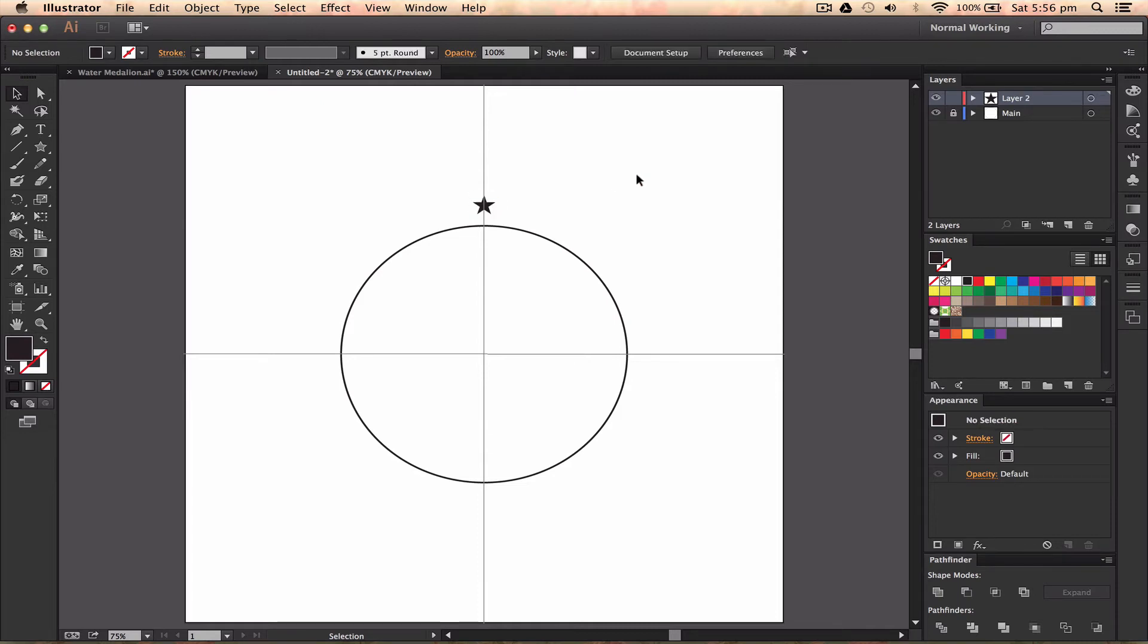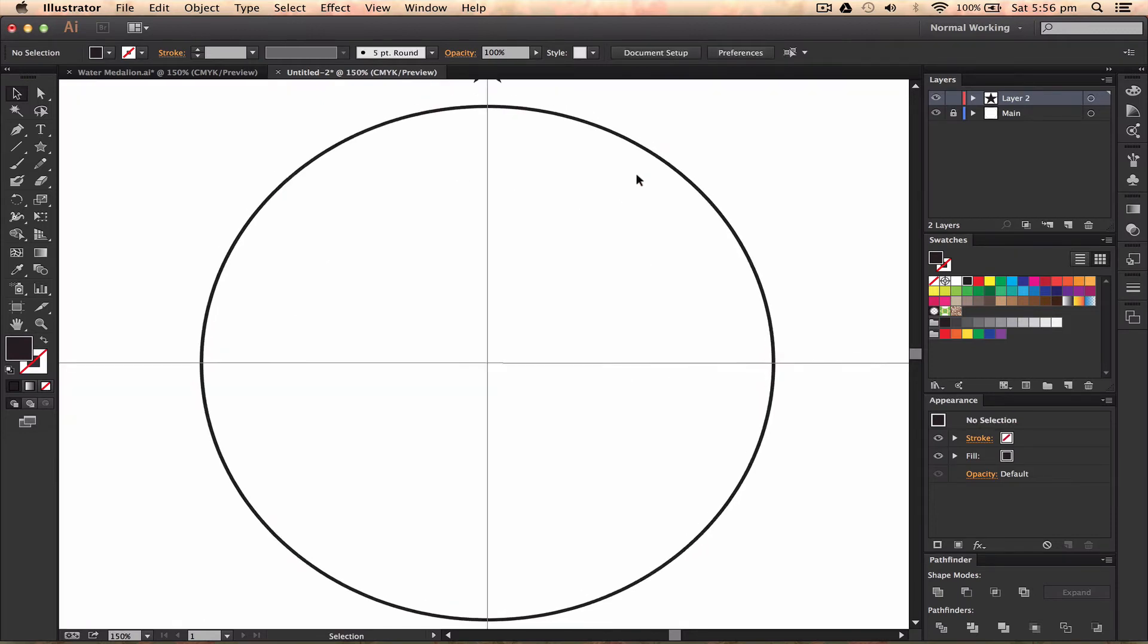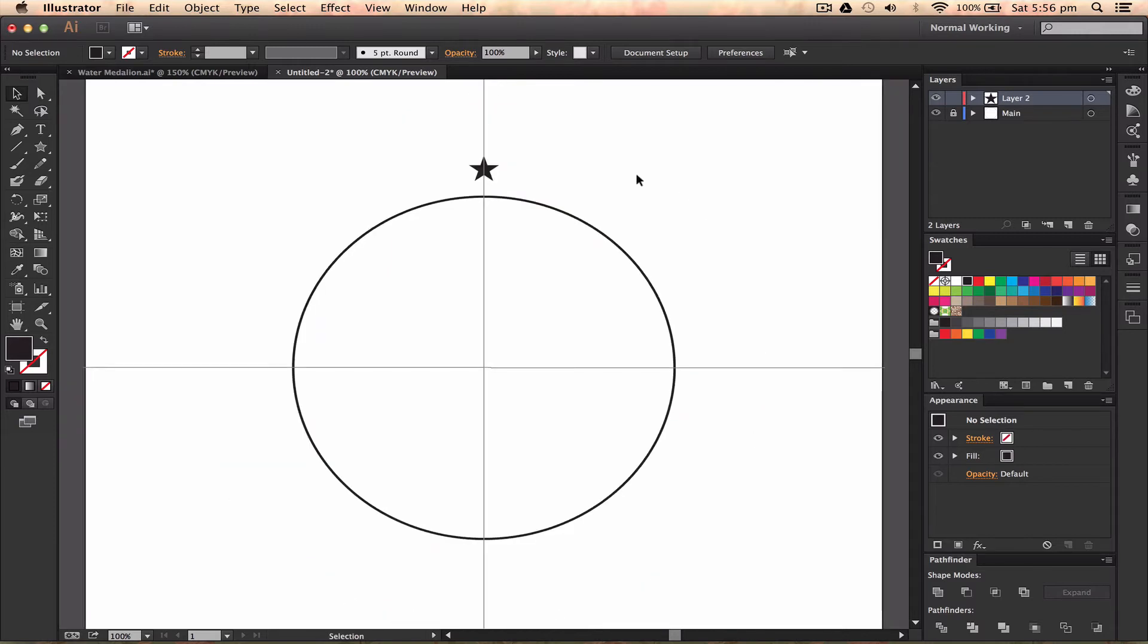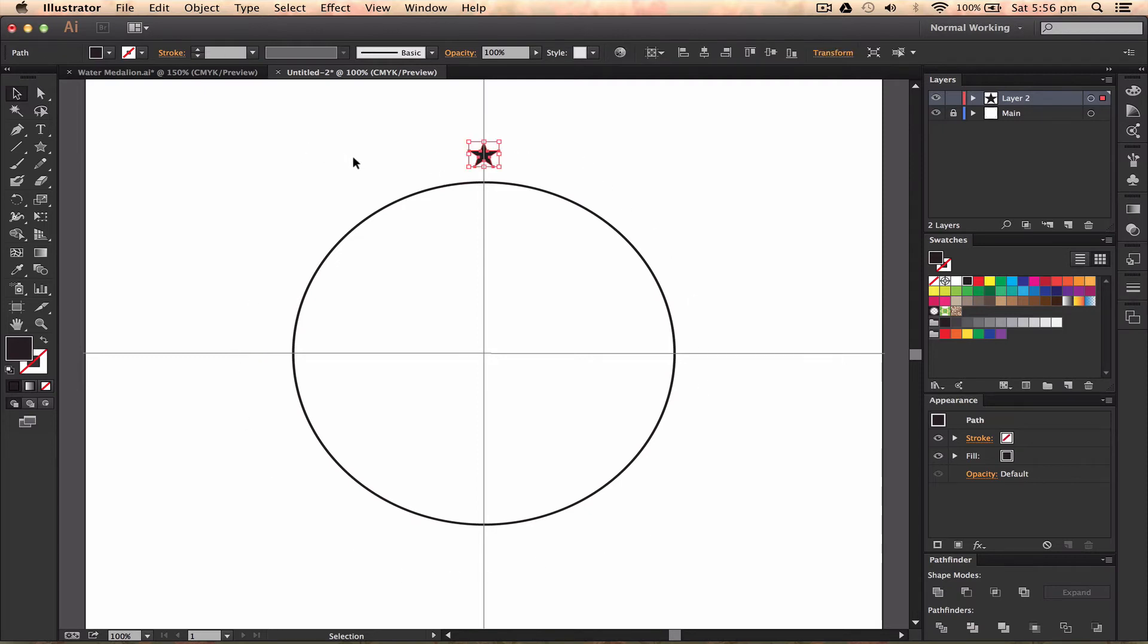I'm going to zoom in a tiny bit more, maybe zoom out a tiny bit. I want to highlight this because I want to bring this around this circle a few times.